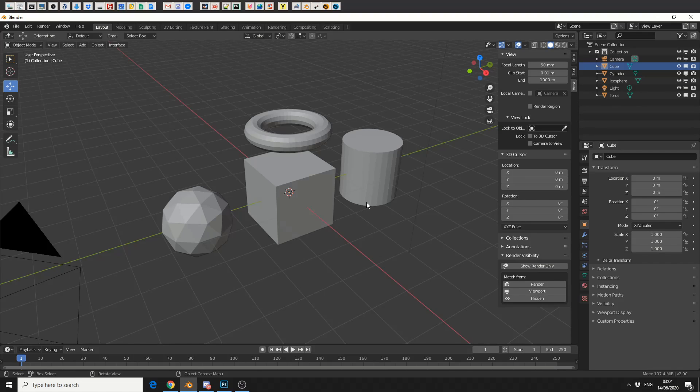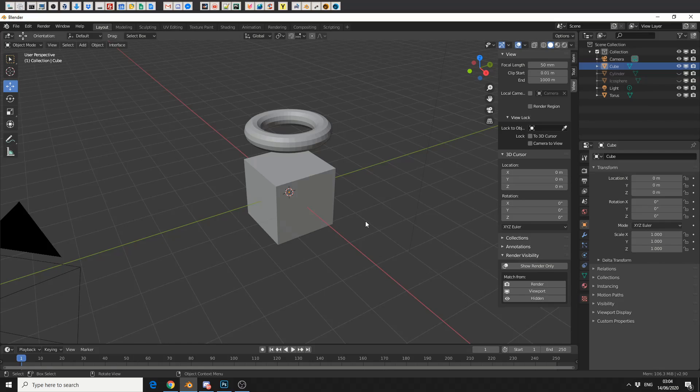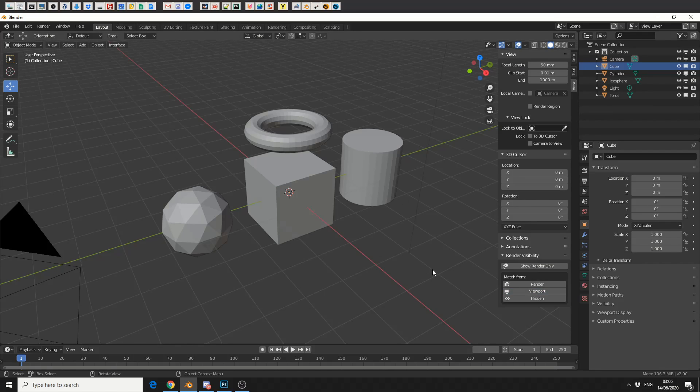So just as another working example, let's say I hide the icosphere and the cylinder. Now these are technically still going to render, I'm only hiding them from the viewport. So if I click on viewport I'll actually bring them back. That's pretty much the three options: render, viewport, and hidden.